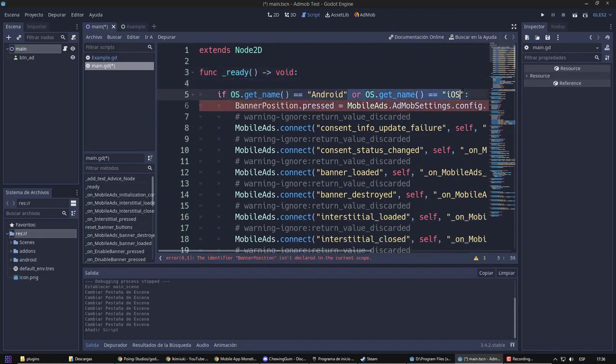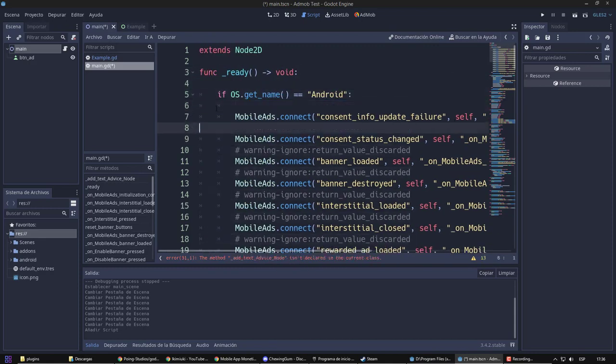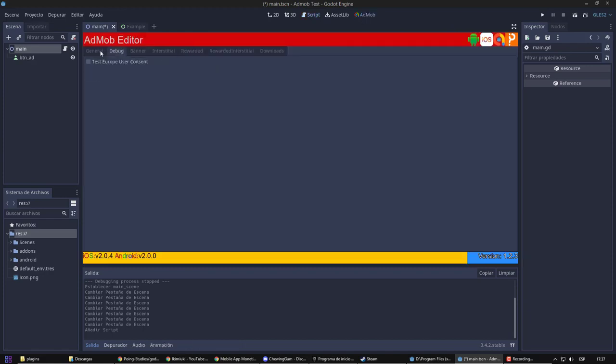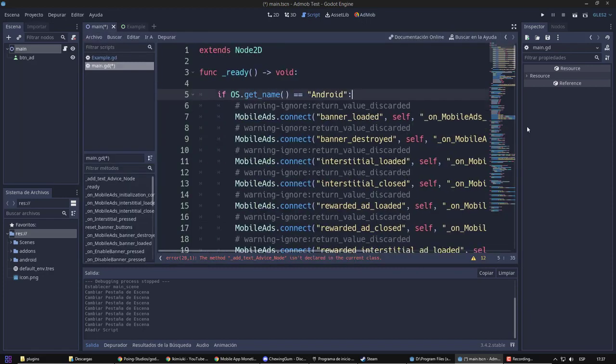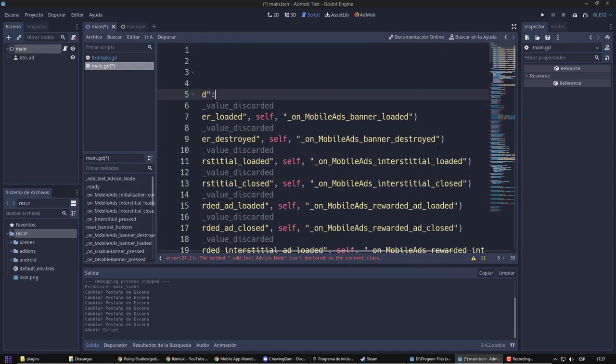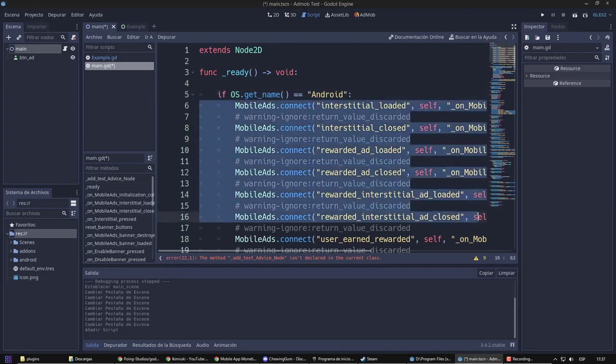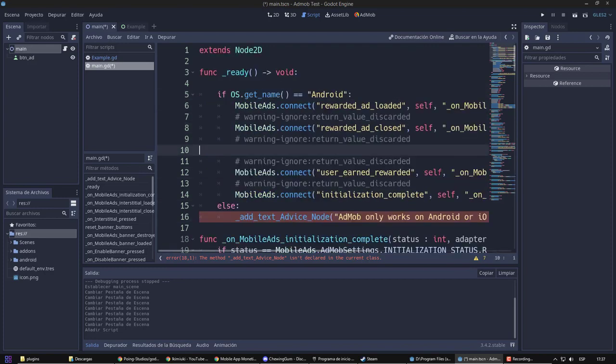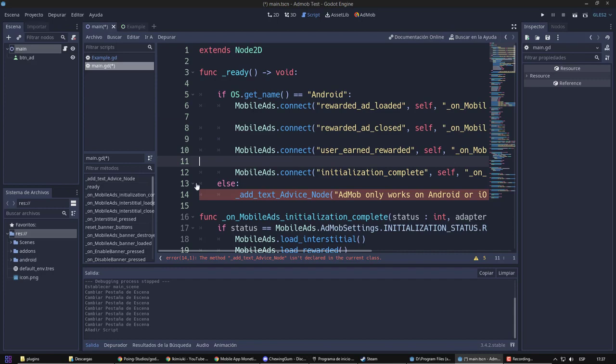At ready, we have the signal connection for each type of ad. As I will only use Rewarded, I will proceed to eliminate the rest.